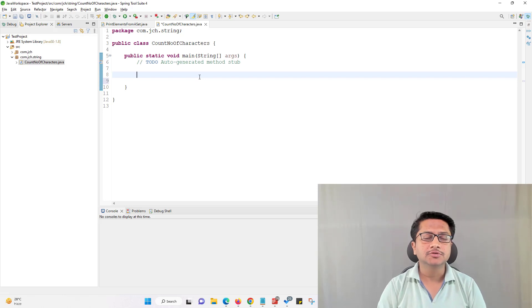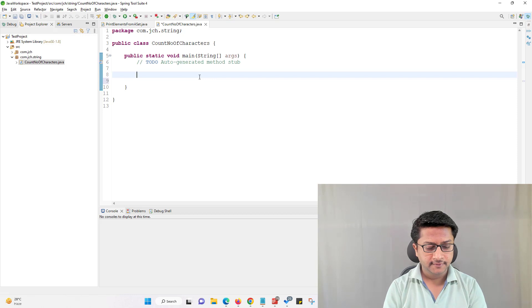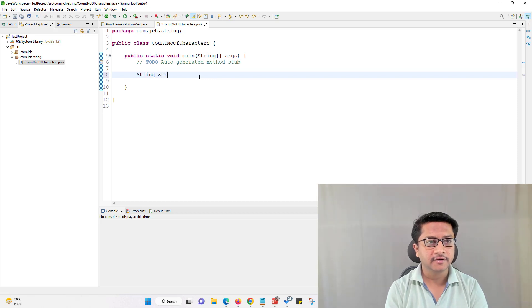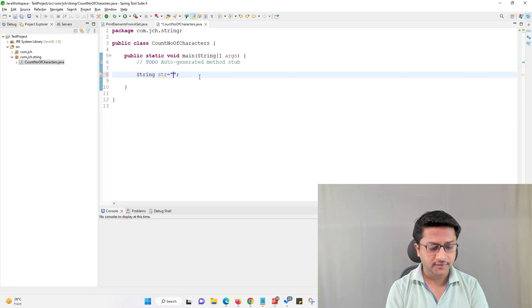Write a program to check number of characters present in a string. First I will create a string and I will assign value in the string.